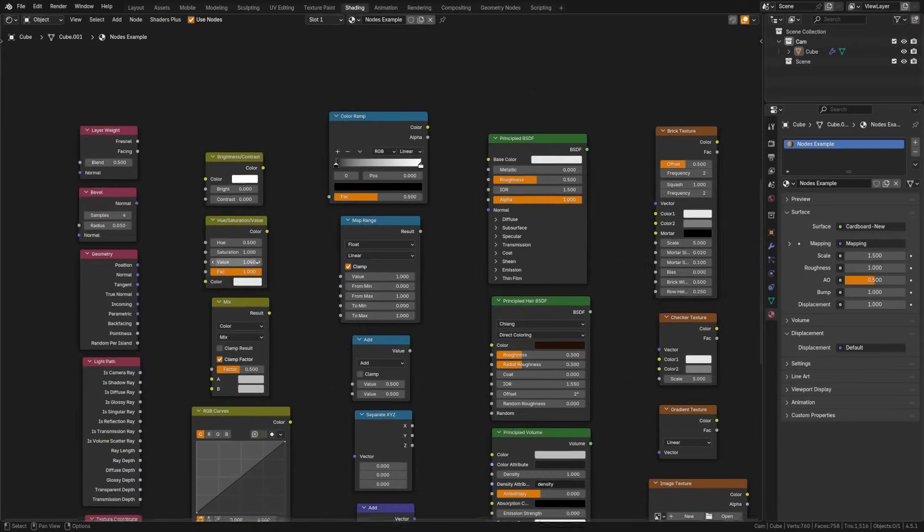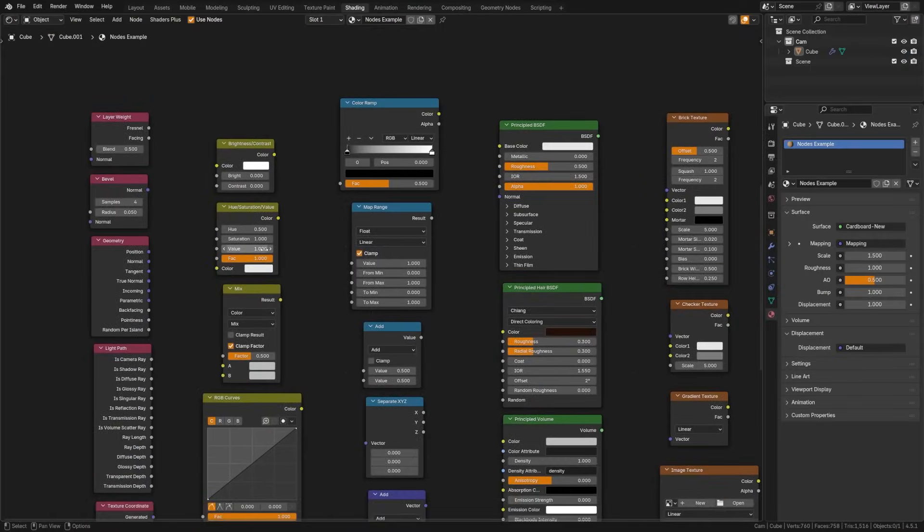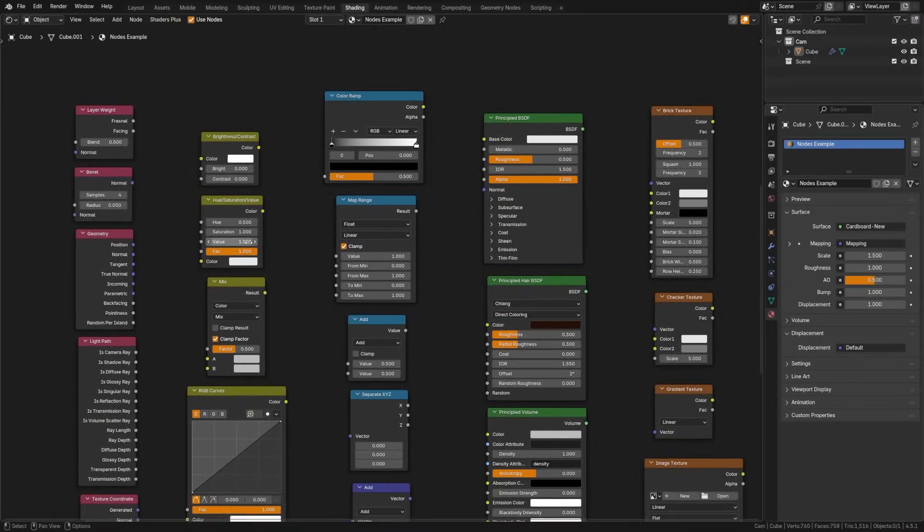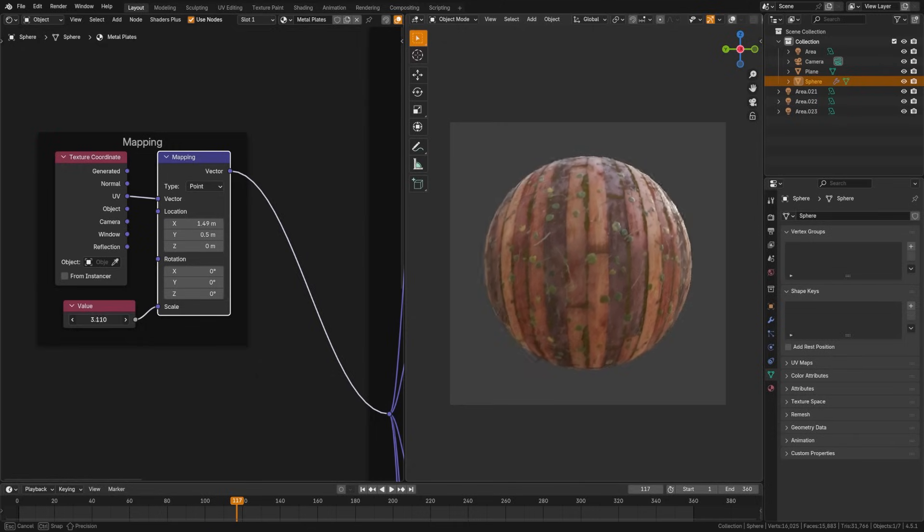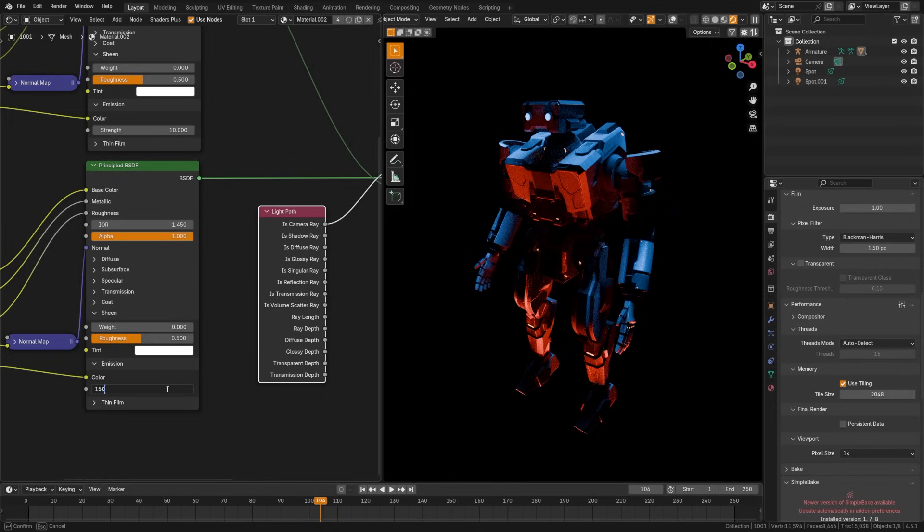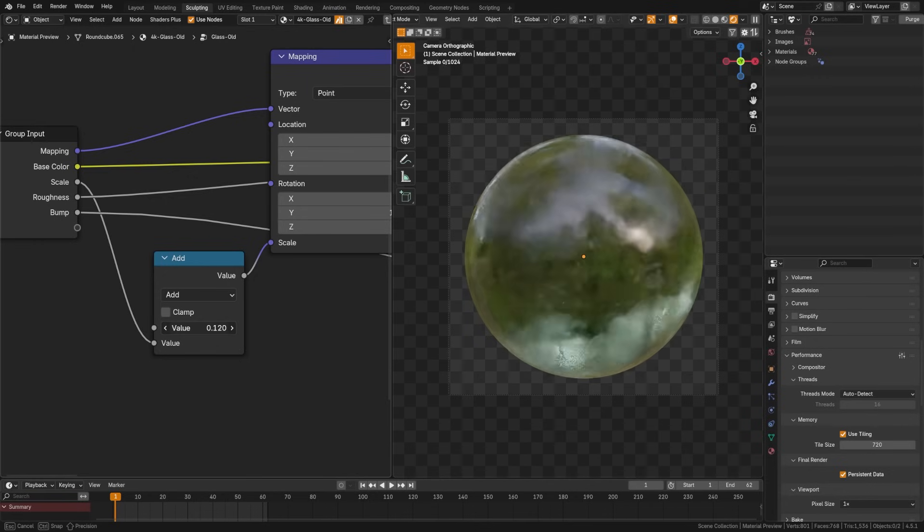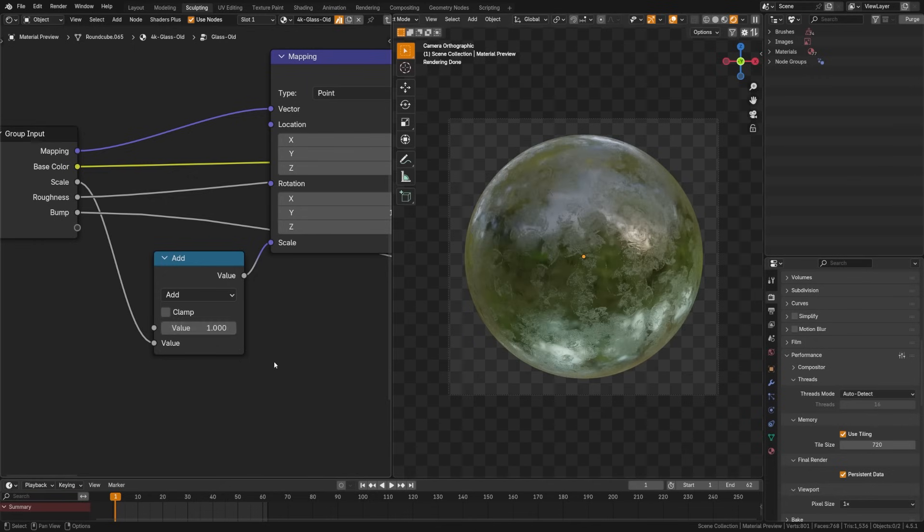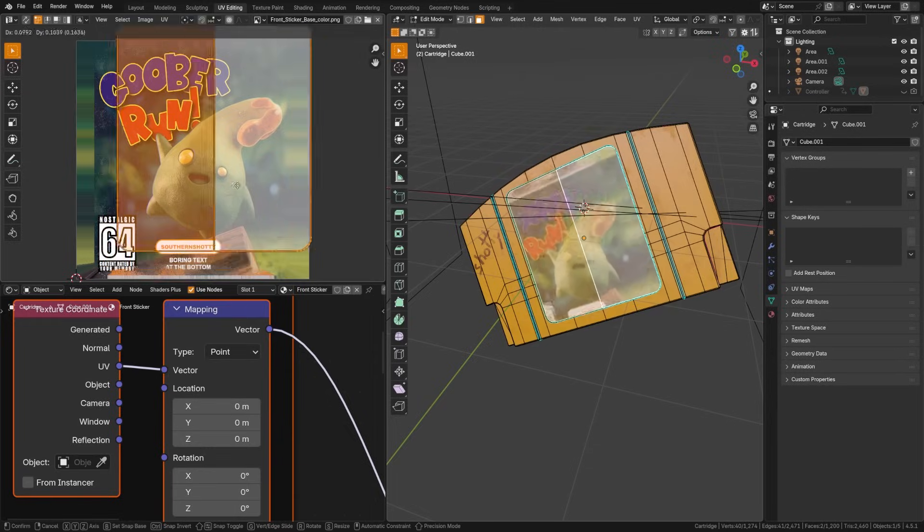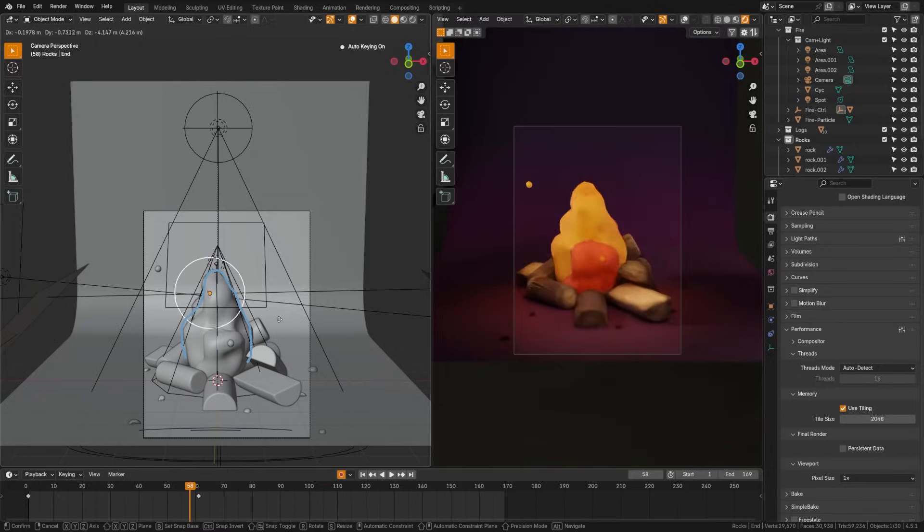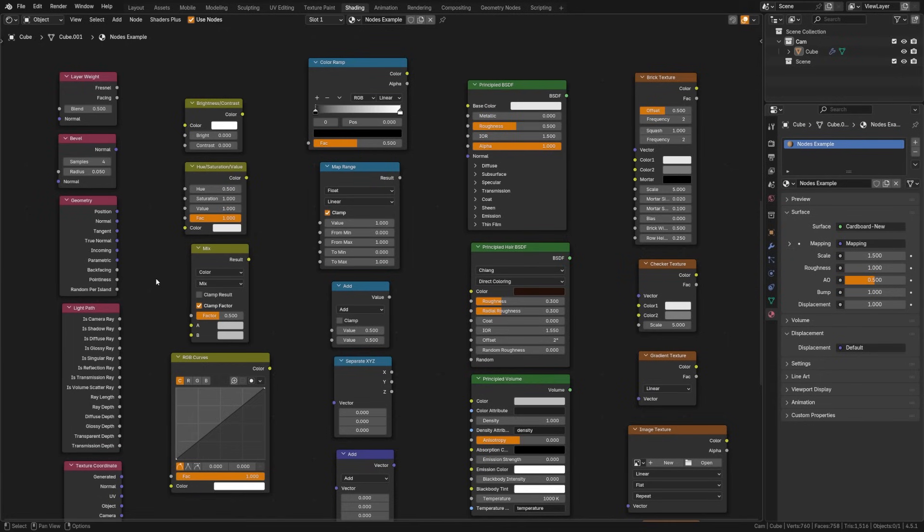When you open the shader menu and see all of these node options, it can be absolutely overwhelming, especially if you're new to texturing in Blender. So what we're going to do in this video is look at some of the most common nodes used in material creation, common use case elements for each of these nodes, and hopefully demystifying them to make it easier for you to create your own shaders. Let's dive in and take a look at some of these commonly used nodes.